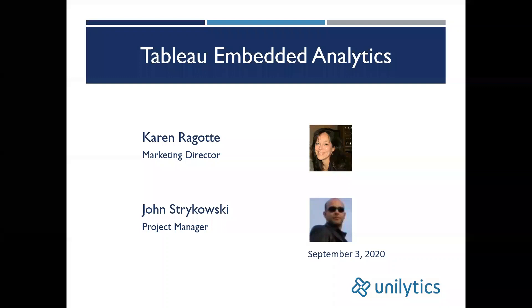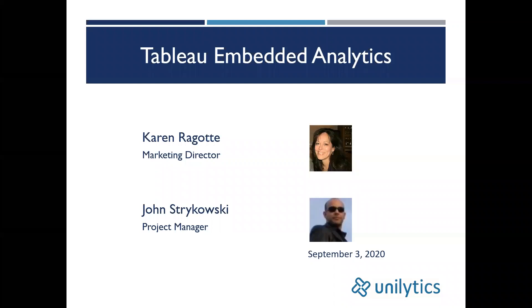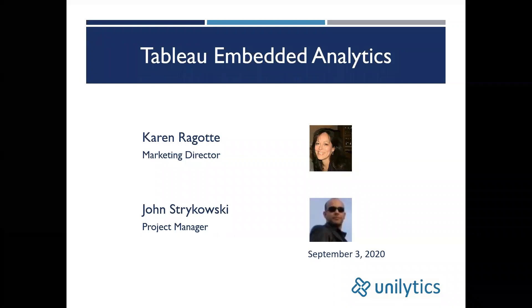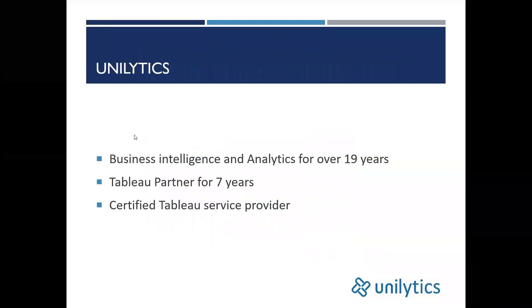Although today's topic is somewhat specialized for some, I'm really excited about it because the use of embedded analytics is surging as more and more companies discover that it dramatically improves the analytics experience.